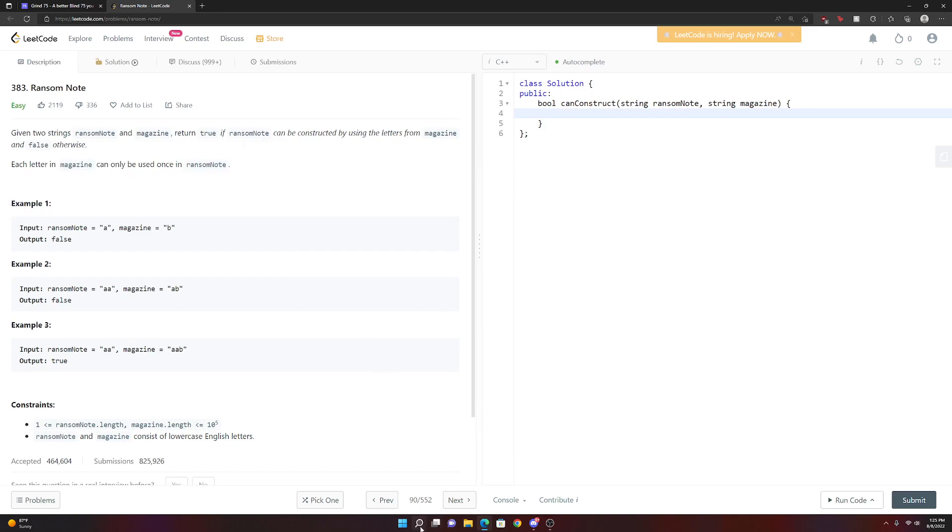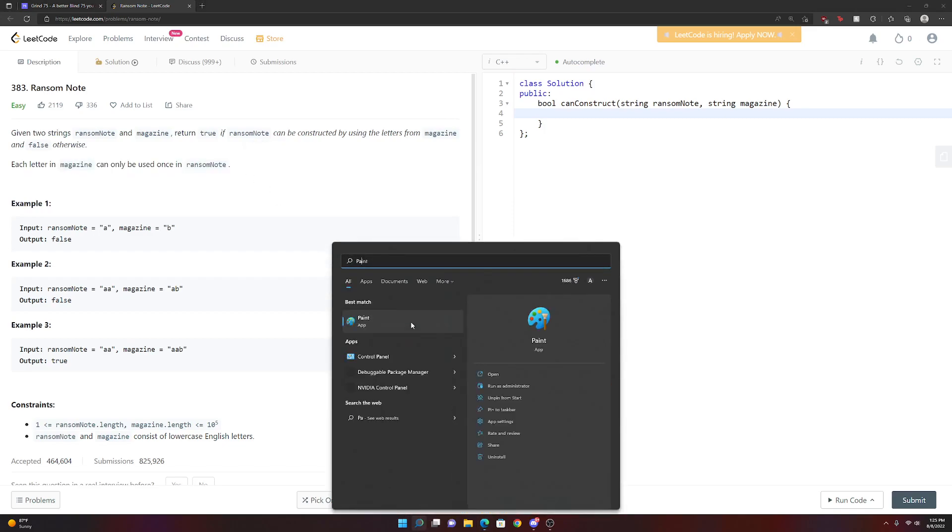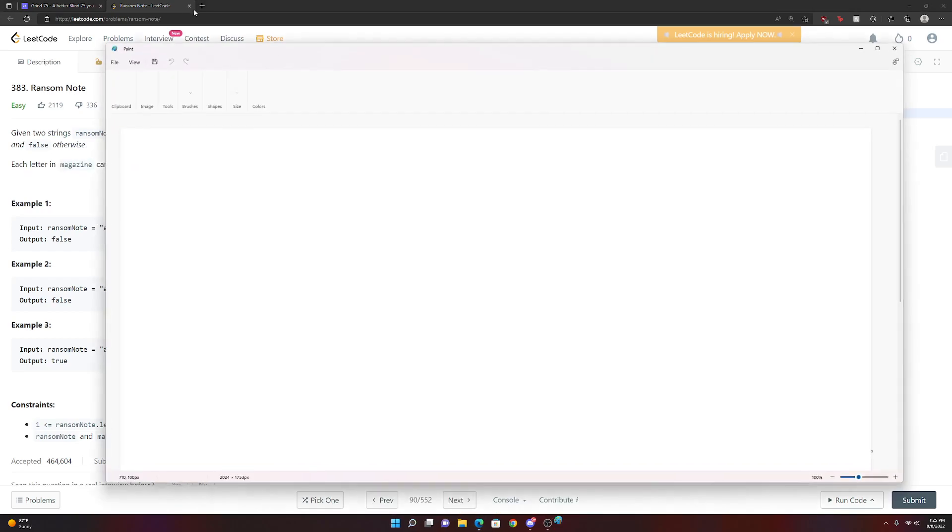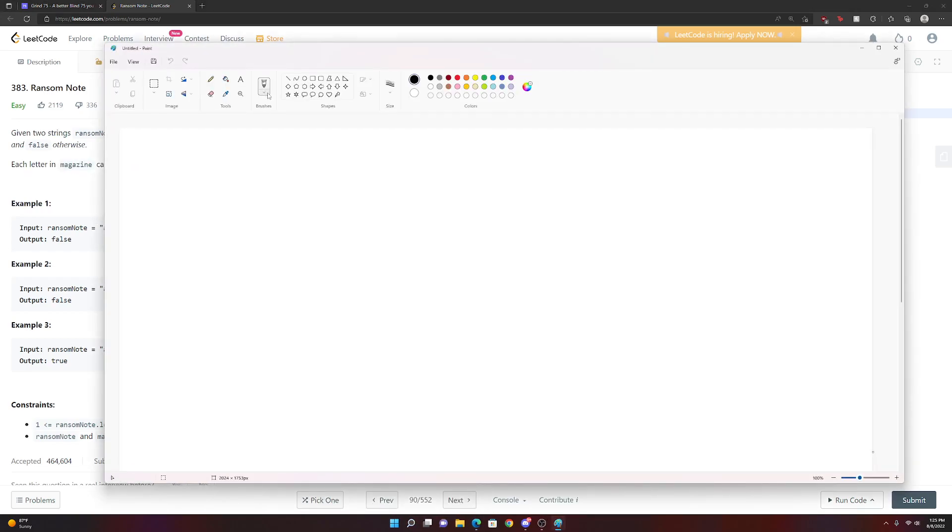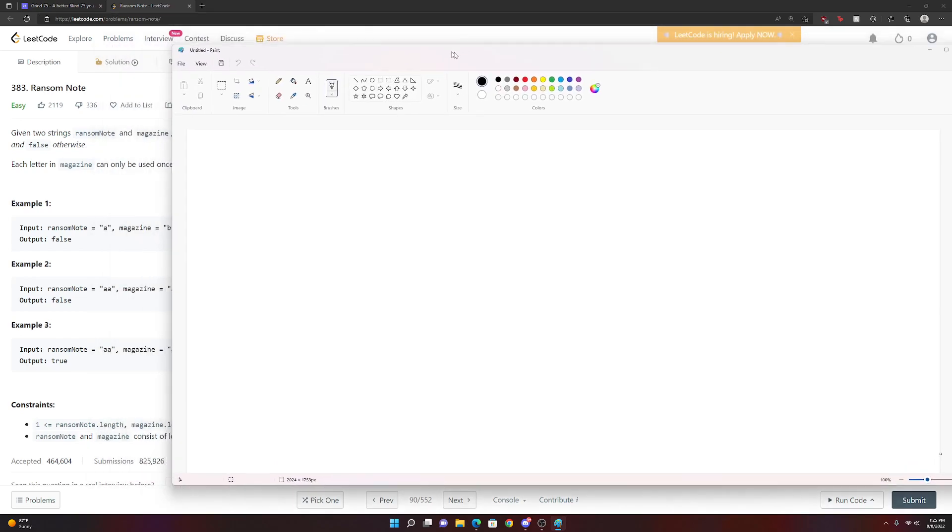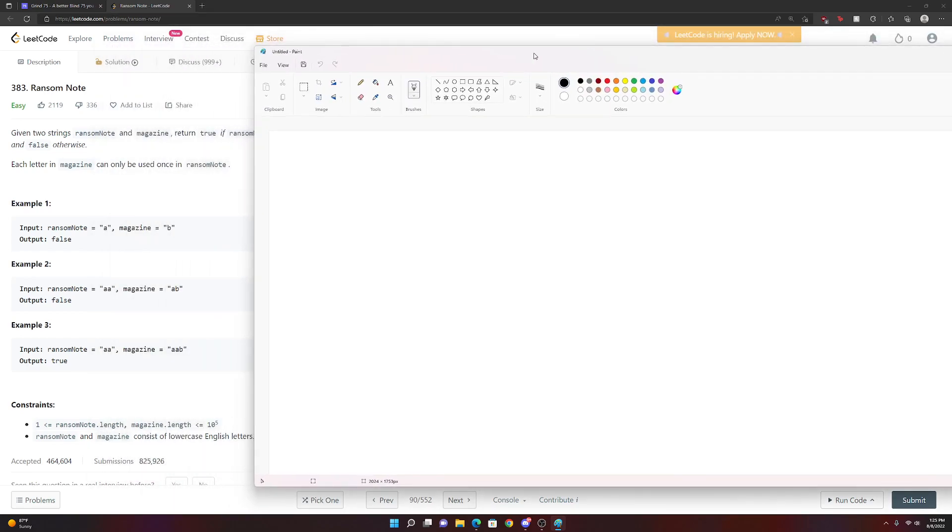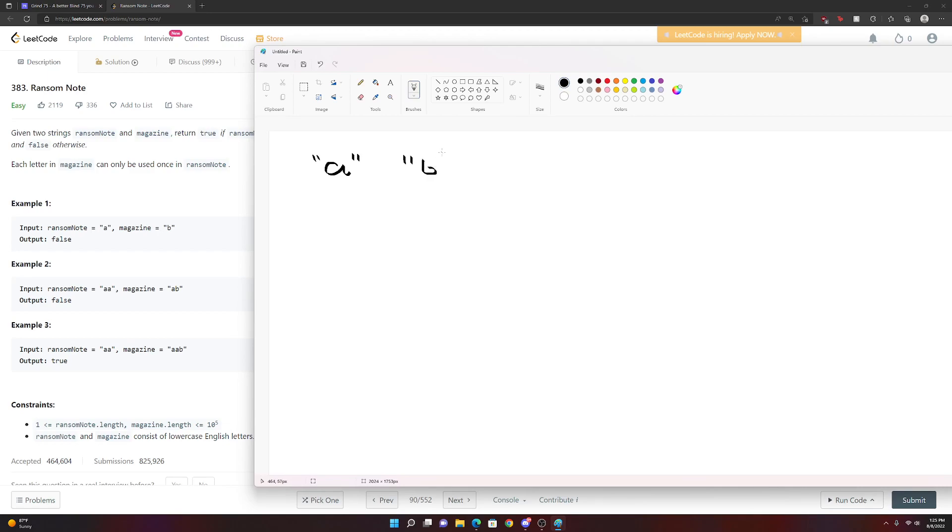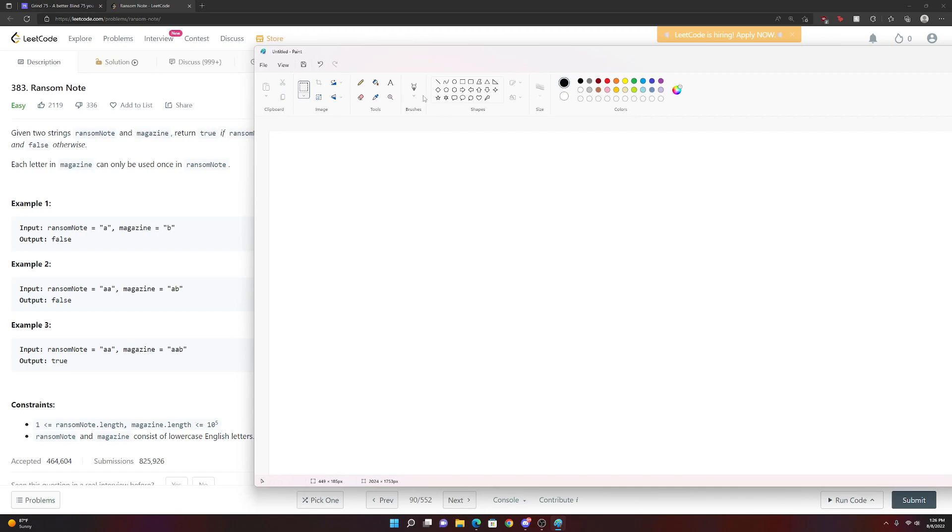So I think for this problem, we should just jump right into paint and take a look at this visually. Basically, let's look at example one. Our Ransom Note is just the letter A, right? And you can imagine like a magazine, in this case, is just B. We can't in any way create A because we only have a B, right? So let's look at another example.